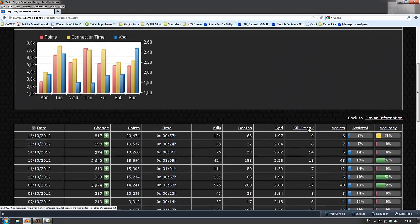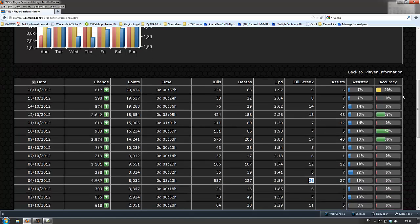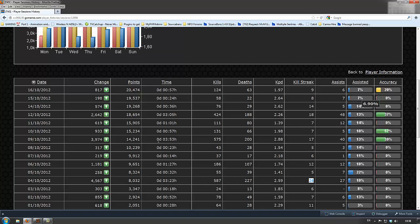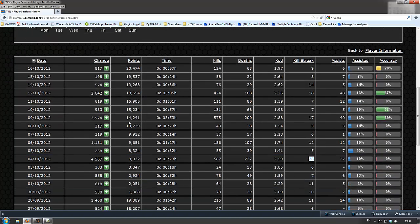But it also shows you stuff like their accuracy. It's like, well, okay. And he doesn't assist people very much. How rude.